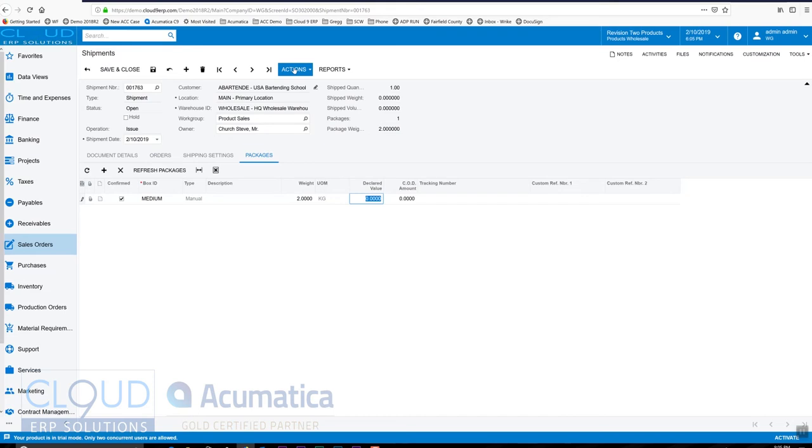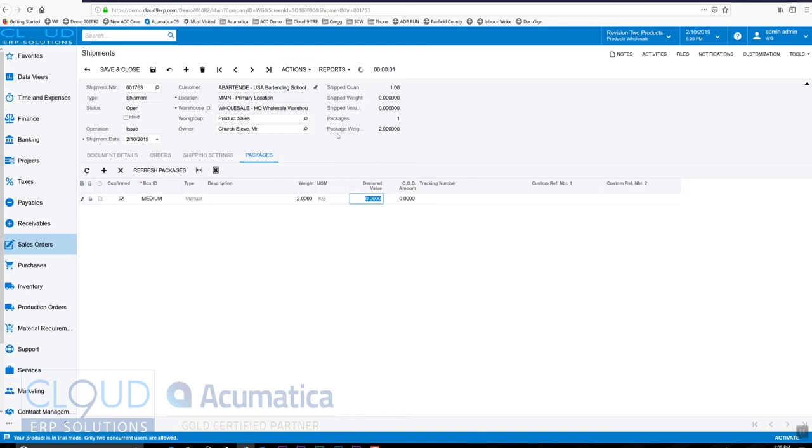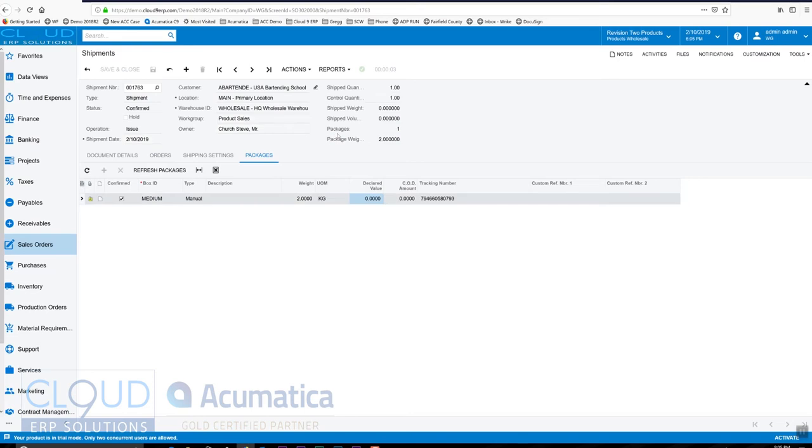So we'll come over here and we'll say actions, confirm shipment. This confirms the entire shipment, stating that I put everything in the box. So as soon as I do that, notice I get the FedEx tracking number and I also get the label.